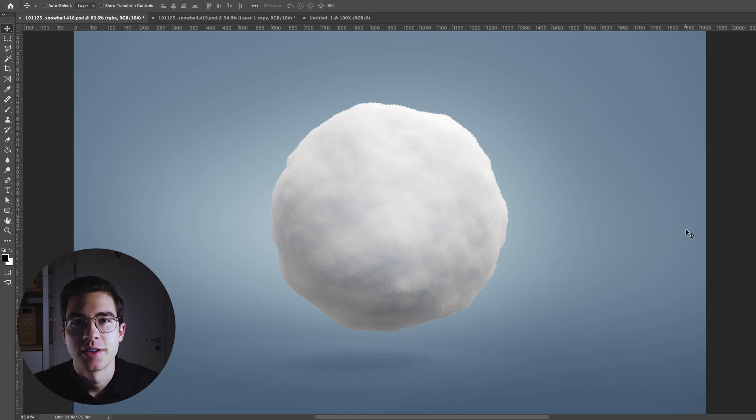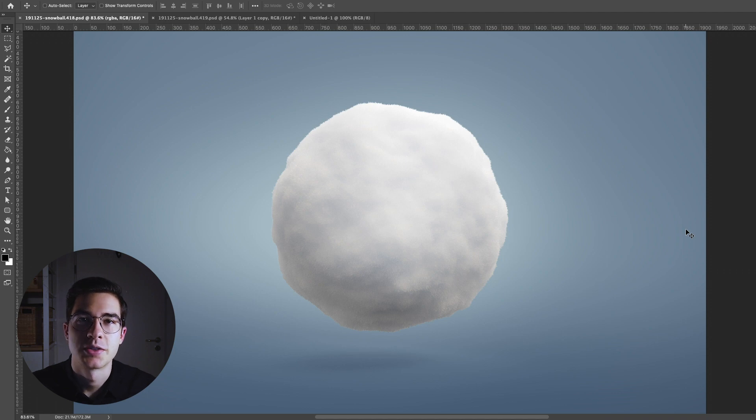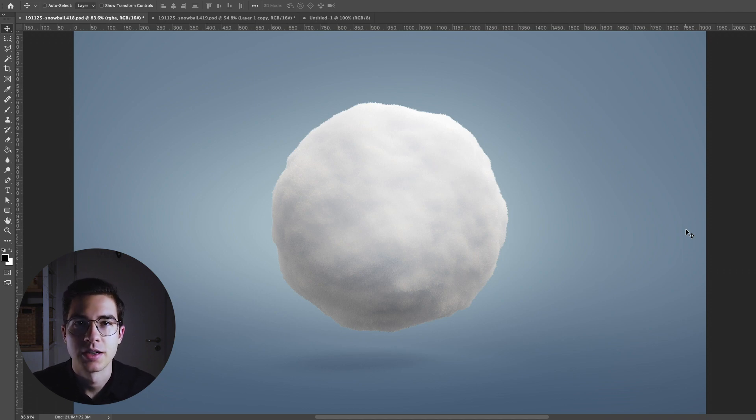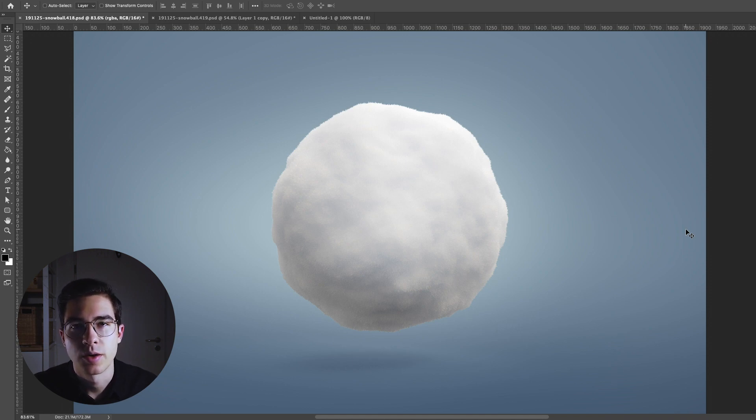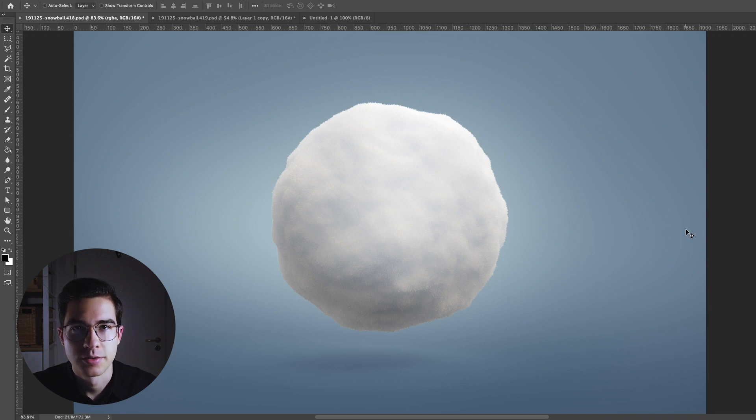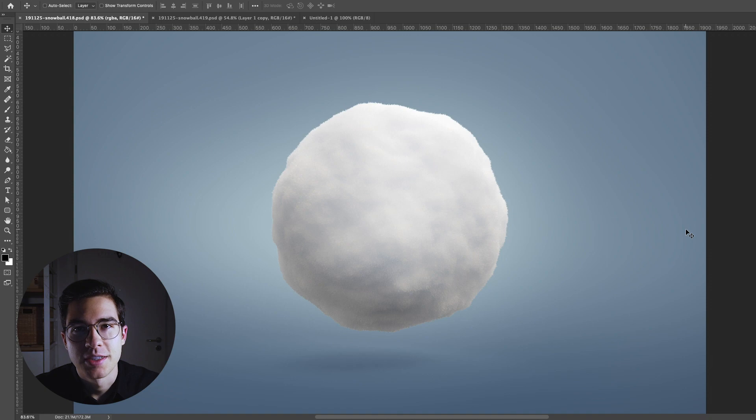Hi guys and welcome back to another Render Tip Tuesdays. Since it's getting colder outside, I thought we'd take a look at a snowball texture out of completely procedural textures in Keyshot. We only need a spherical object and the material graph. I think this is going to be a really fun one. I hope you enjoy it. Let's jump into Keyshot.